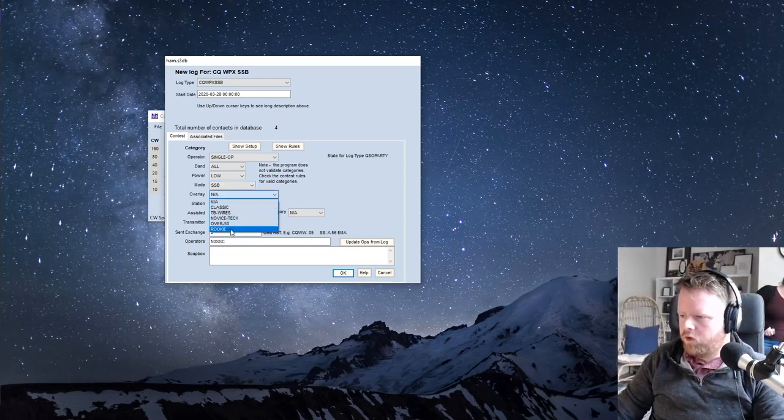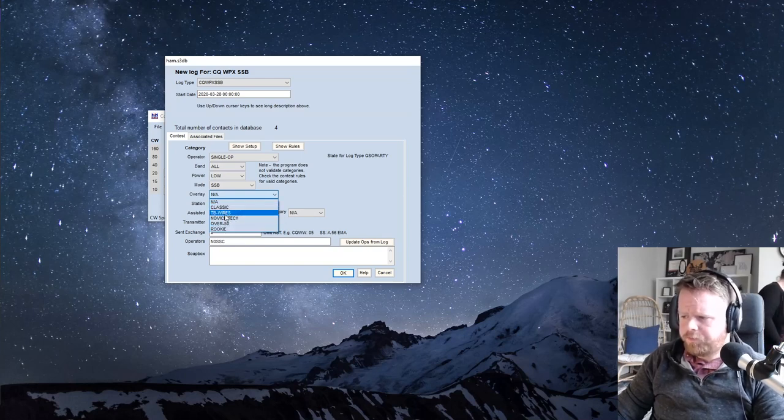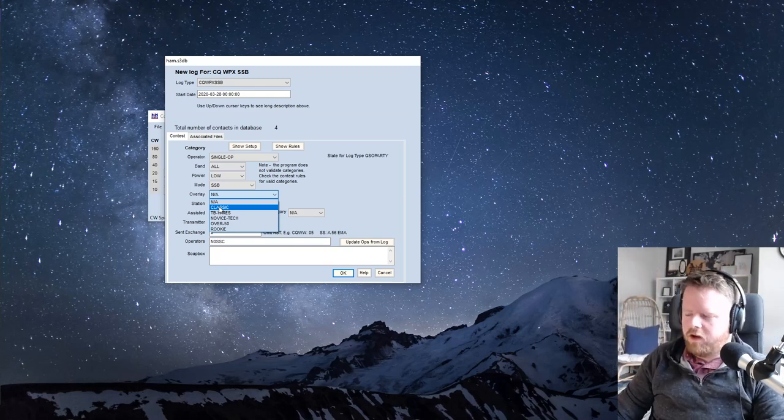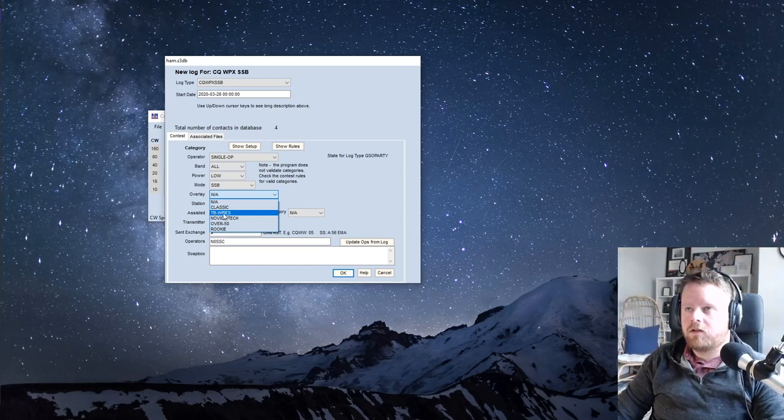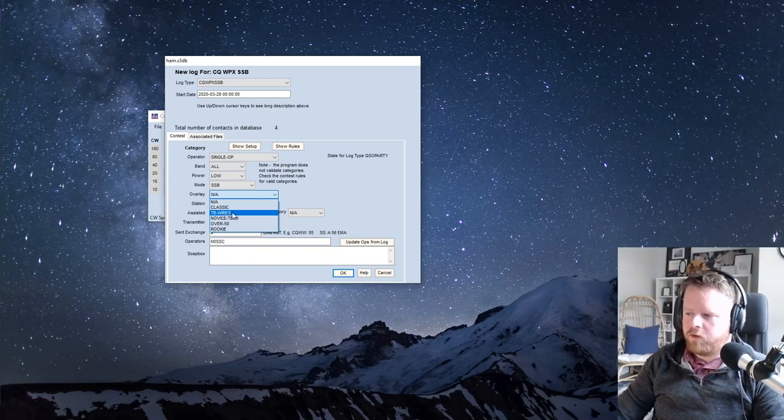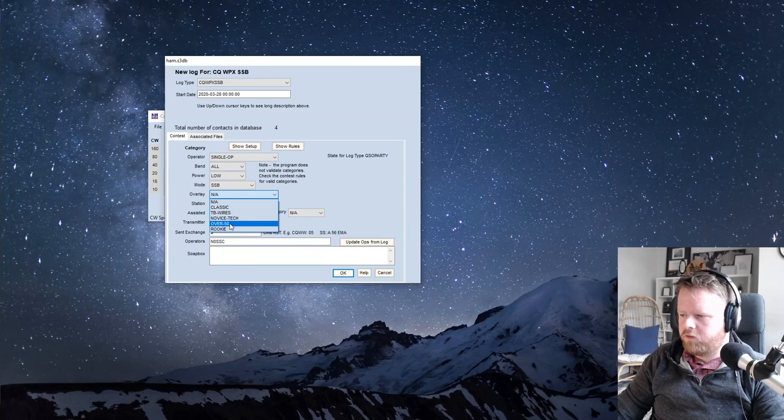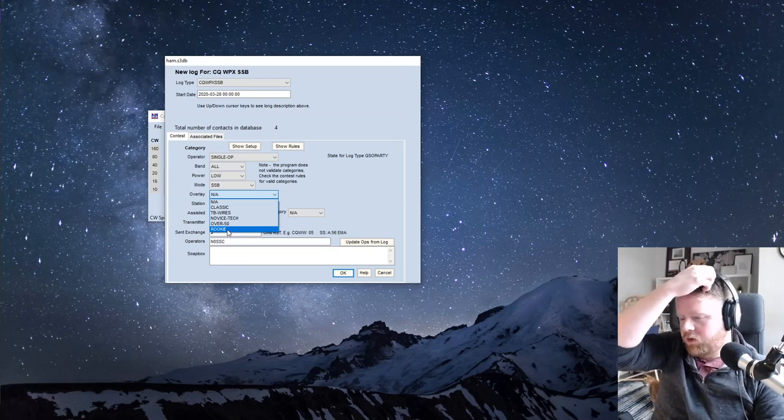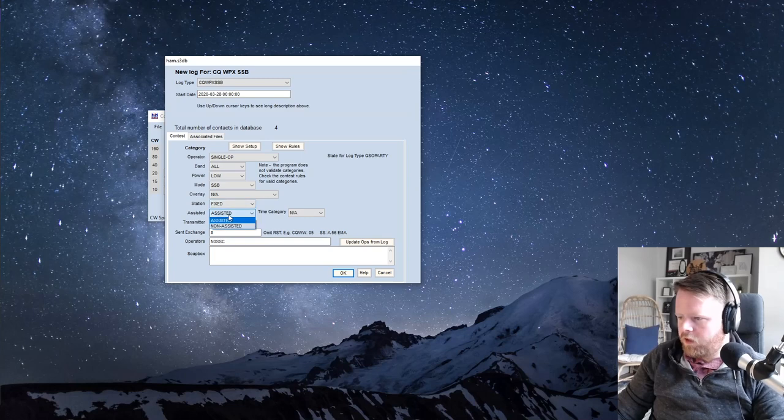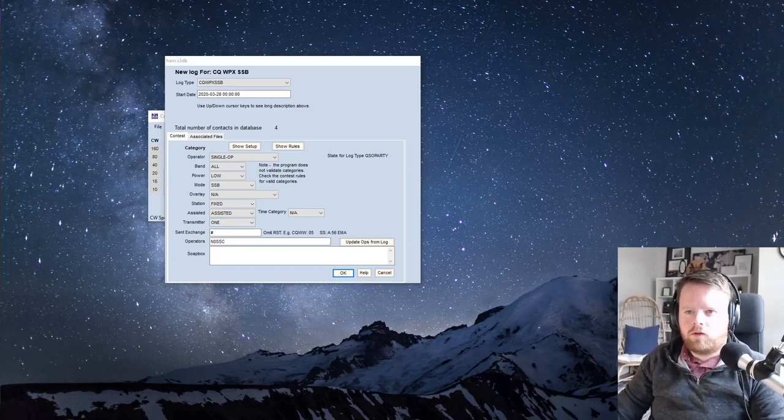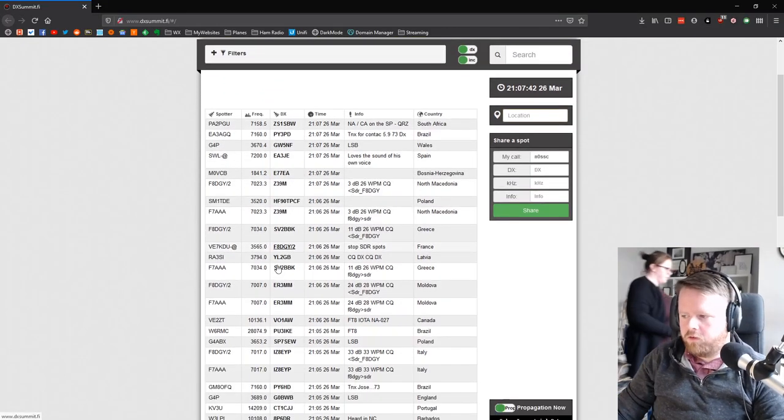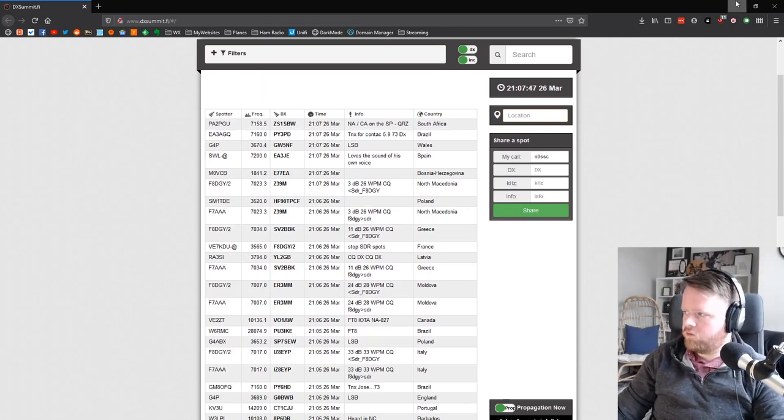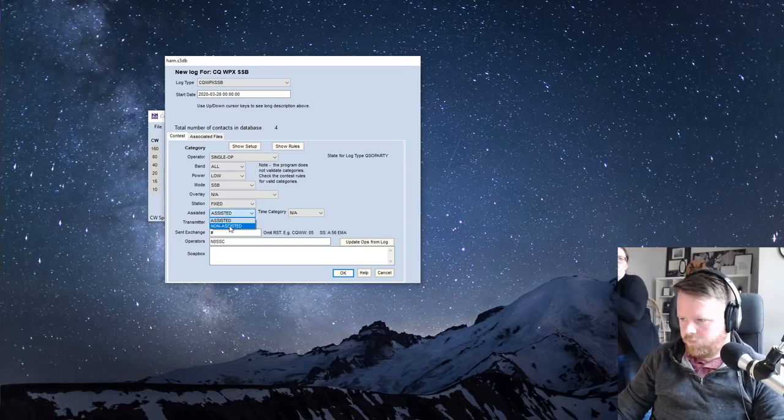Overlay is something you want if you want to be placed into a subcategory. Classic is using old radios, TB stands for tri-bander, dash wires, which puts you in a category of using basic equipment rather than big beams and stuff. Novice tech, I think that's if you're a technician, but that won't apply. Over 50, if you're over 50 years old, and rookie is if you haven't contested before or if this is your first three years of contesting. These are in the rules, so you can pick one or not. Station is probably fixed if you're at home. And assisted is whether or not you're using the DX cluster. If you are using Telnet or anything that tells you where people are and what their frequencies are, this is getting assistance. If you do that, you want to put assisted. If you don't do that, and you won't do that for the whole thing, you can put non-assisted.